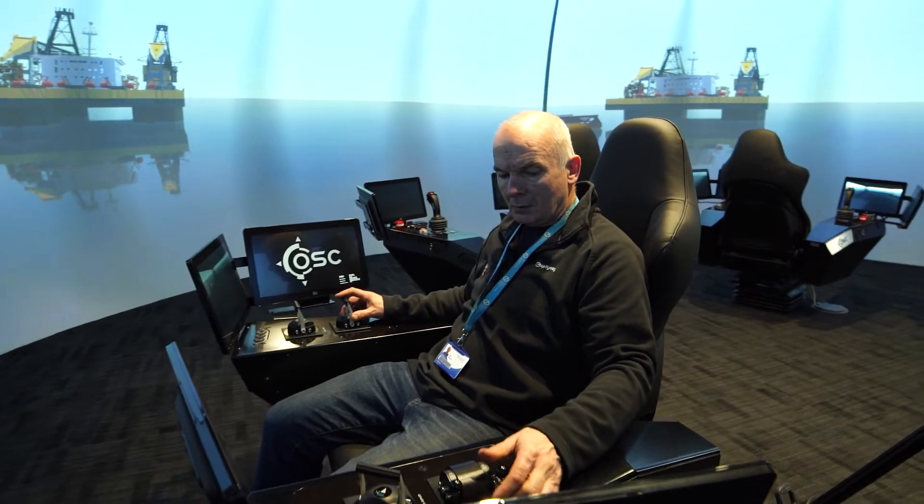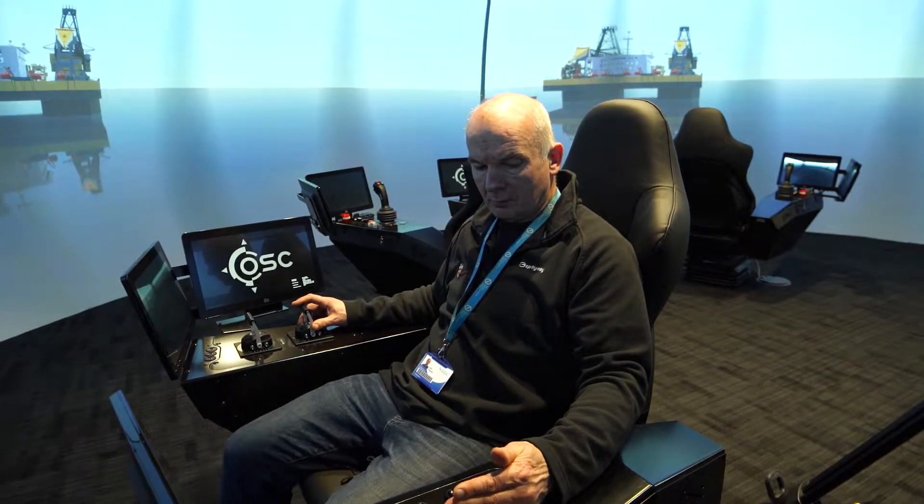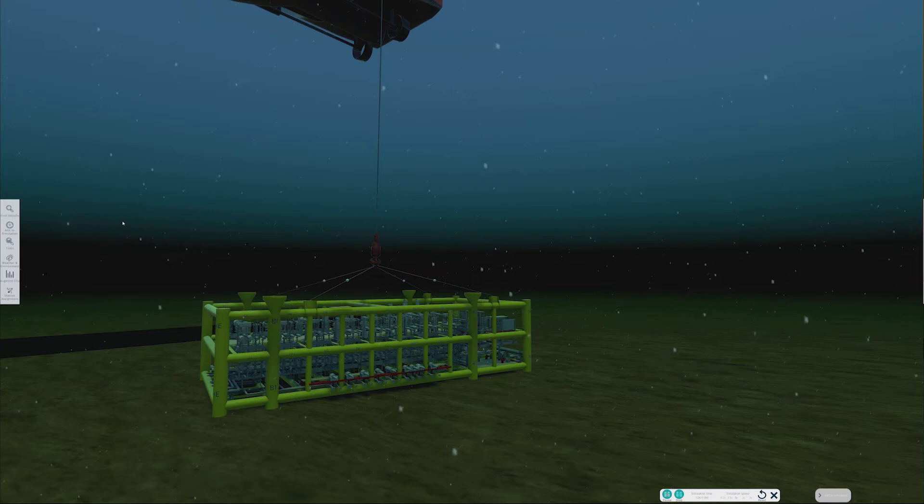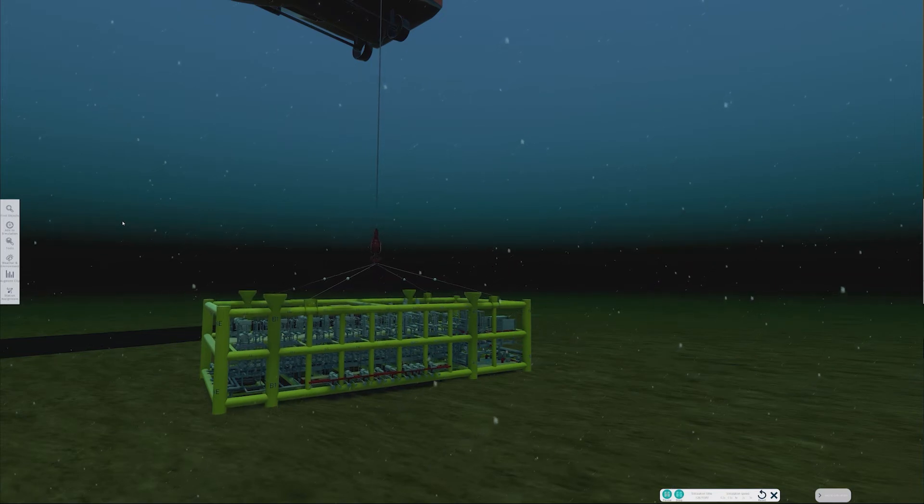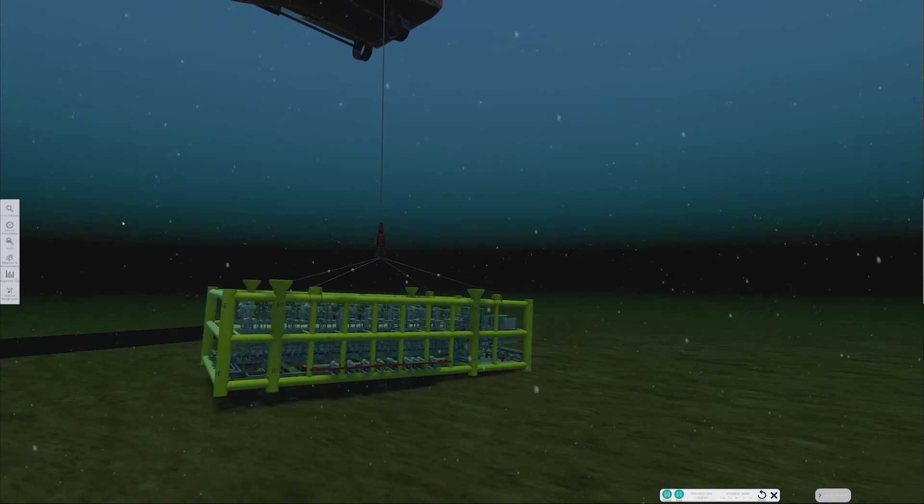To show the overall capability of the system, we'd like to show two examples. The first is a straightforward lift of a piece of subsea equipment, and the second is a trial of a new technology.